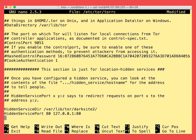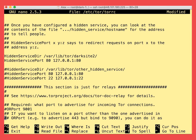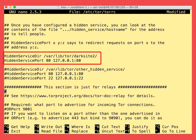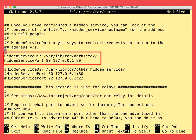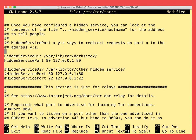So we change the hidden service directory line to the directory we want to associate with our test website or with our production website. This directory will be created automatically and it will contain the hostname file and the private key file.